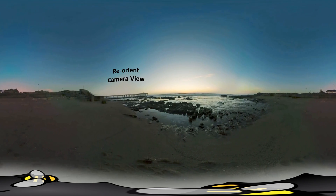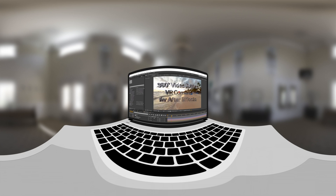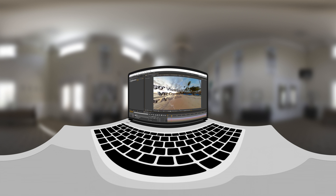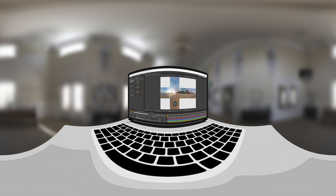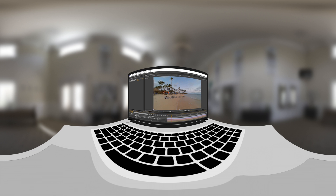You can also add camera movements to the 360 output: tilt, pan, and roll. To import into this project, it requires stitched equirectangular format 360-degree video of any resolution.